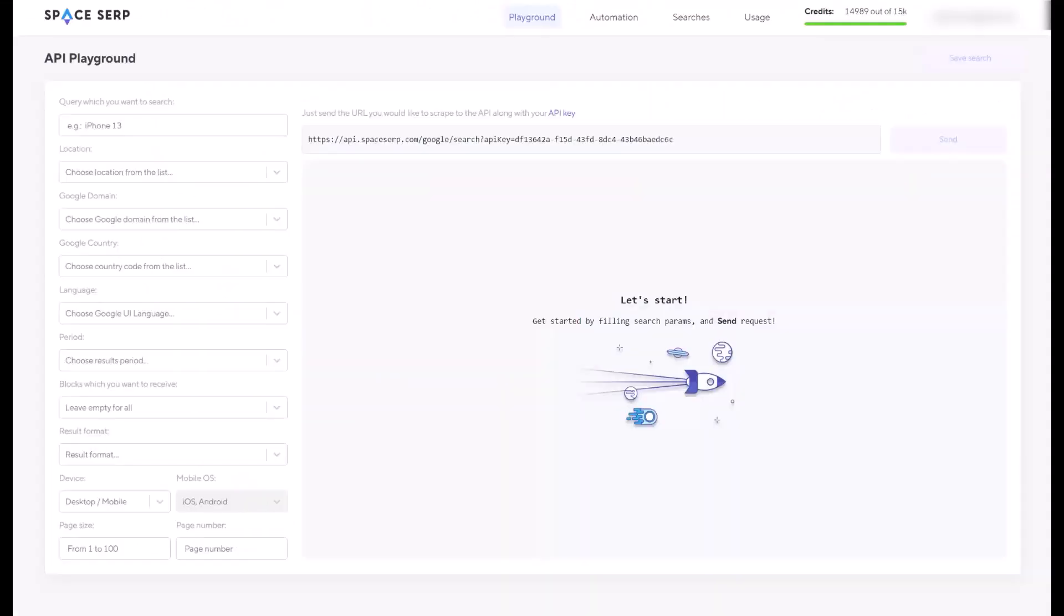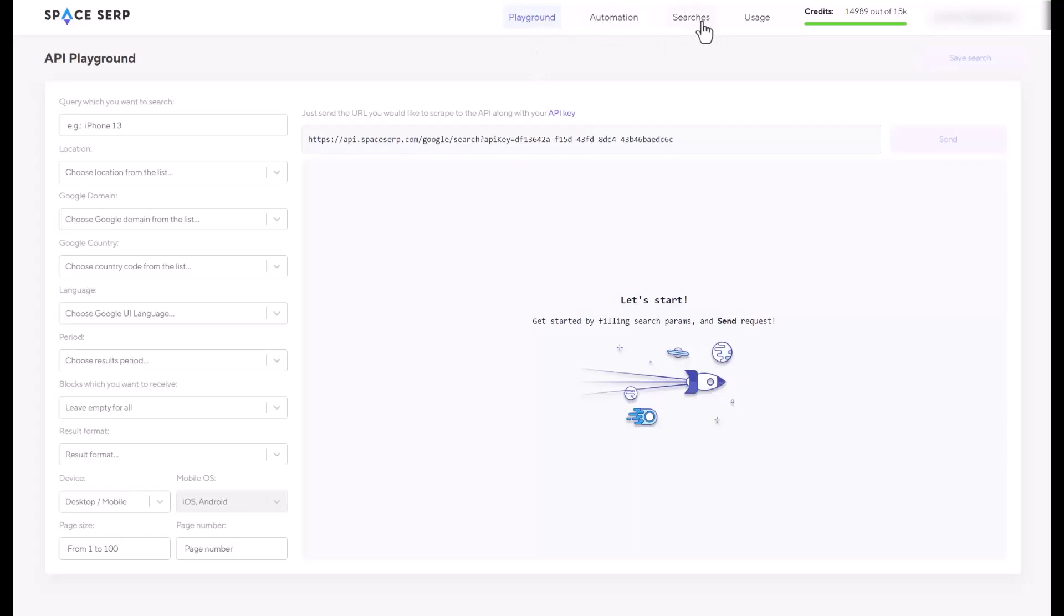When you log into the software or the website, spaceserp.com, you're going to find the main page is API Playground. This website is very simple. As you can see, the Playground, Automation, Searches, Usage, and Credits, and that's all you need.